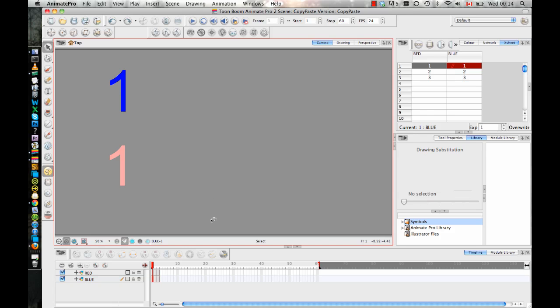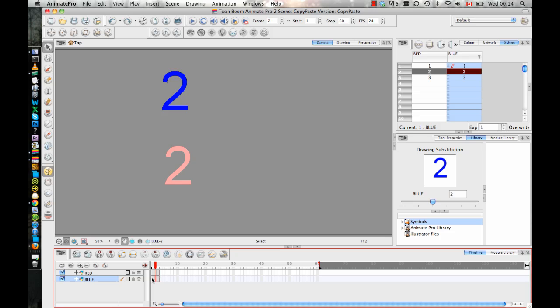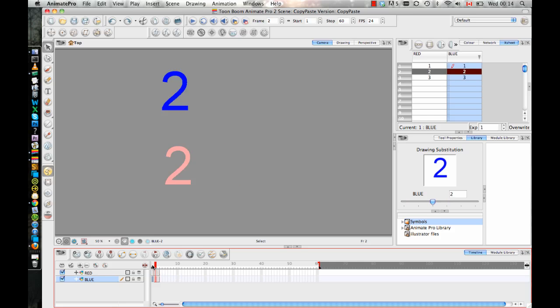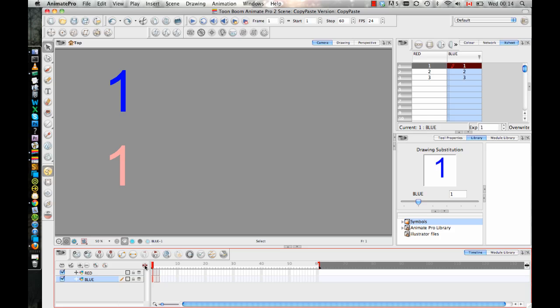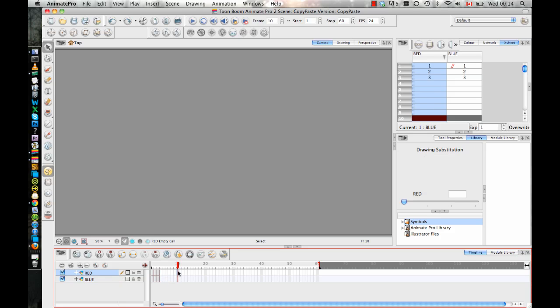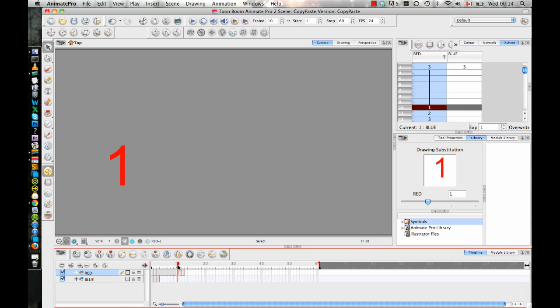Now the other thing that sometimes comes up is sometimes people want to copy from one layer to the other. So let's say if I want to copy from the blue, I want to copy these blue numbers onto the red frames. If I select the blue ones, one, two, three, and then I copy and I paste it somewhere on my red layer, do you see that when I paste it, it actually pastes the red ones? And let me explain why this is.